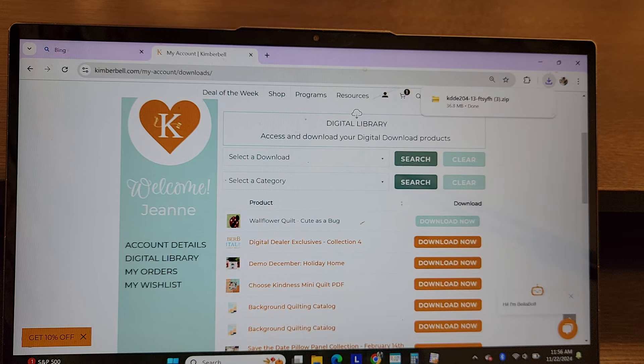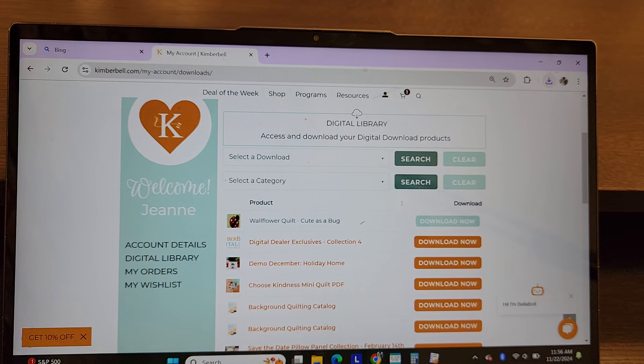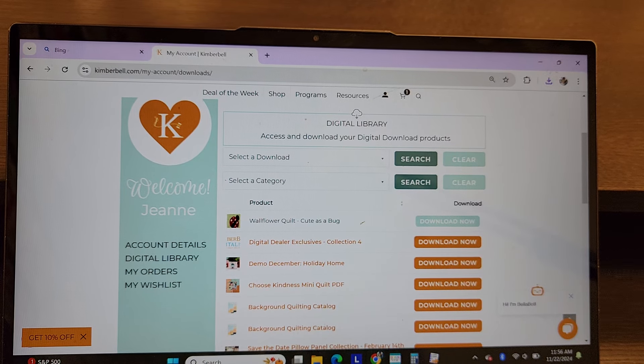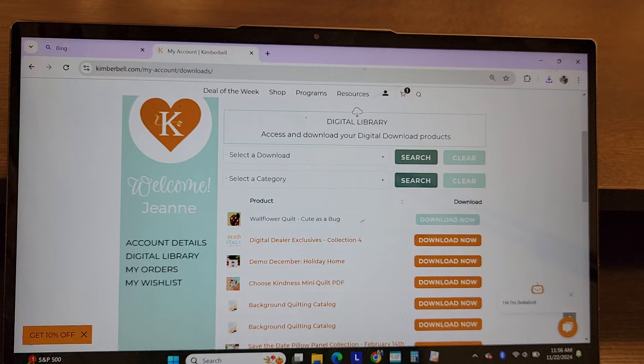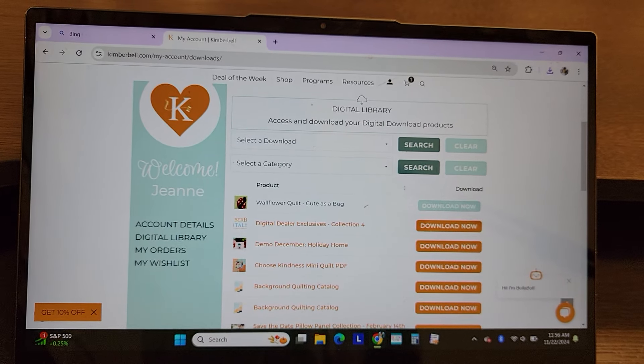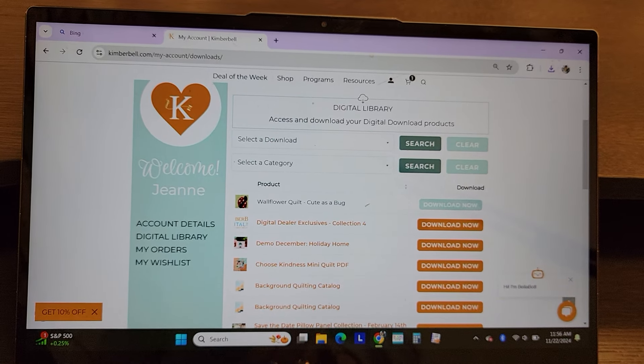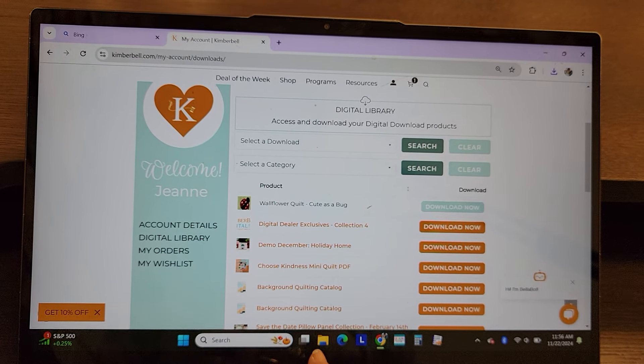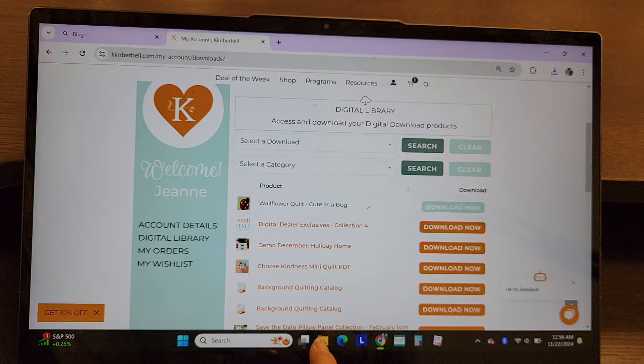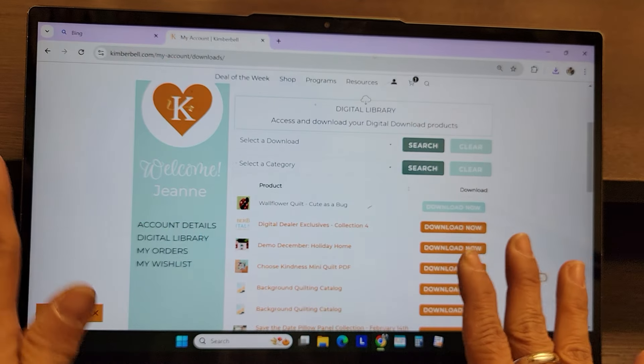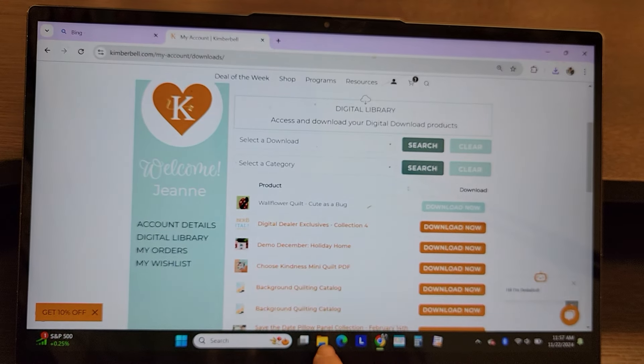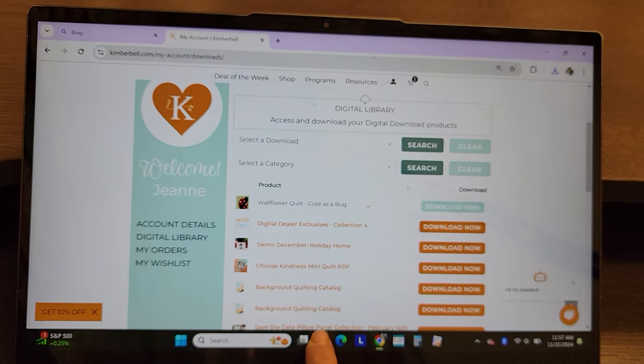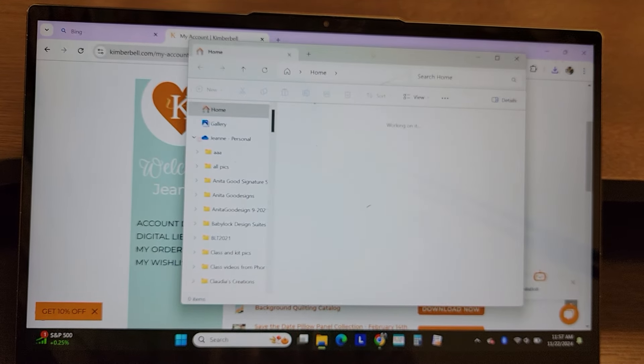I am not a Mac girl, so I'm not very good with Mac. I'm just on a regular computer. But on my computer, on the very bottom, I have a little folder, and that's the folder for my whole computer. So that folder right there, I'm going to click on that.